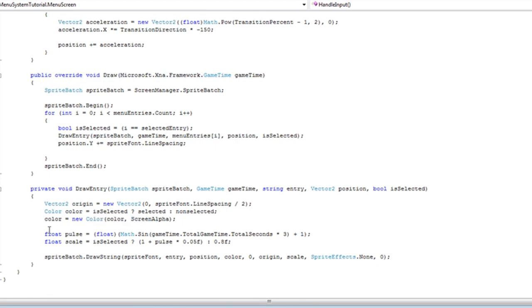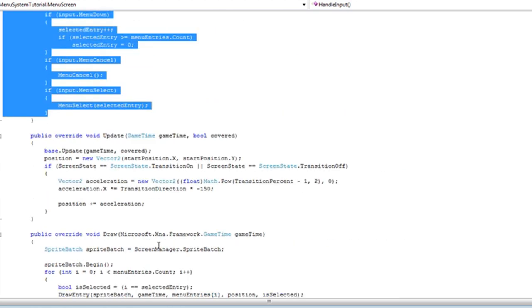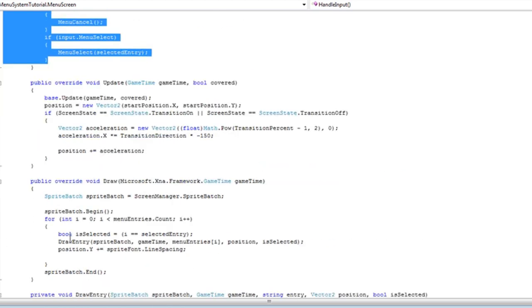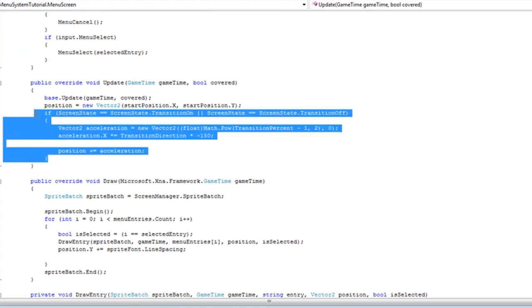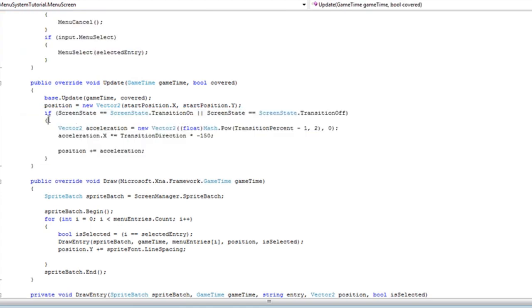You do not have to worry about the acceleration or the pulsating if you do not want that functionality. If you do not, just delete those and set the scale to 1. And then just remove this, the whole if statement here for that.